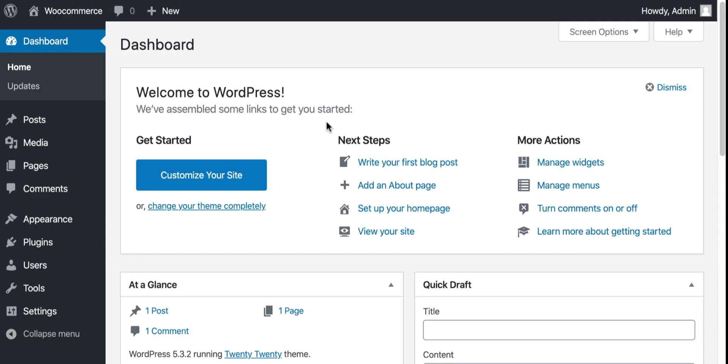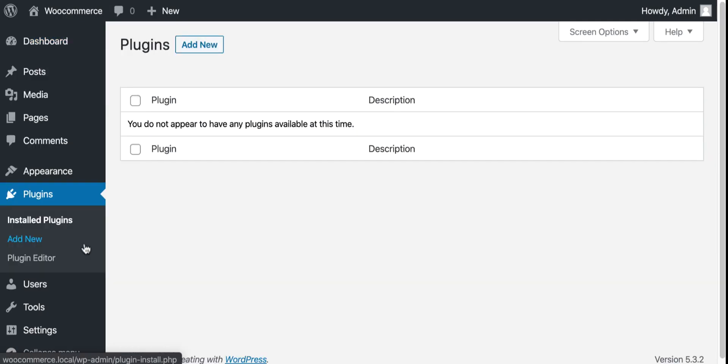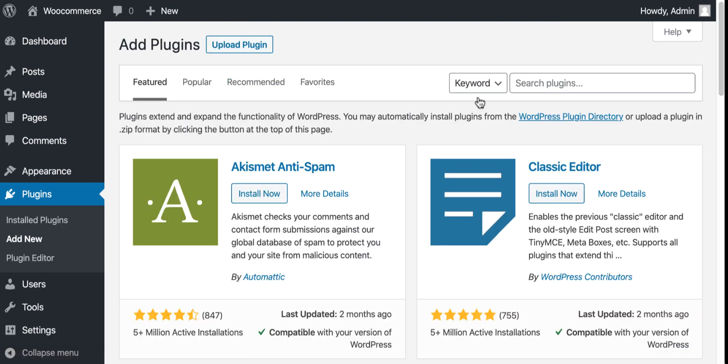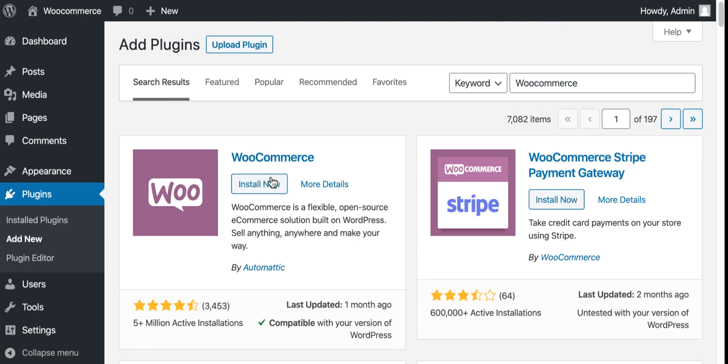Let's start with going to the plugin menu and adding a new one. Let's search for WooCommerce and start installing it.